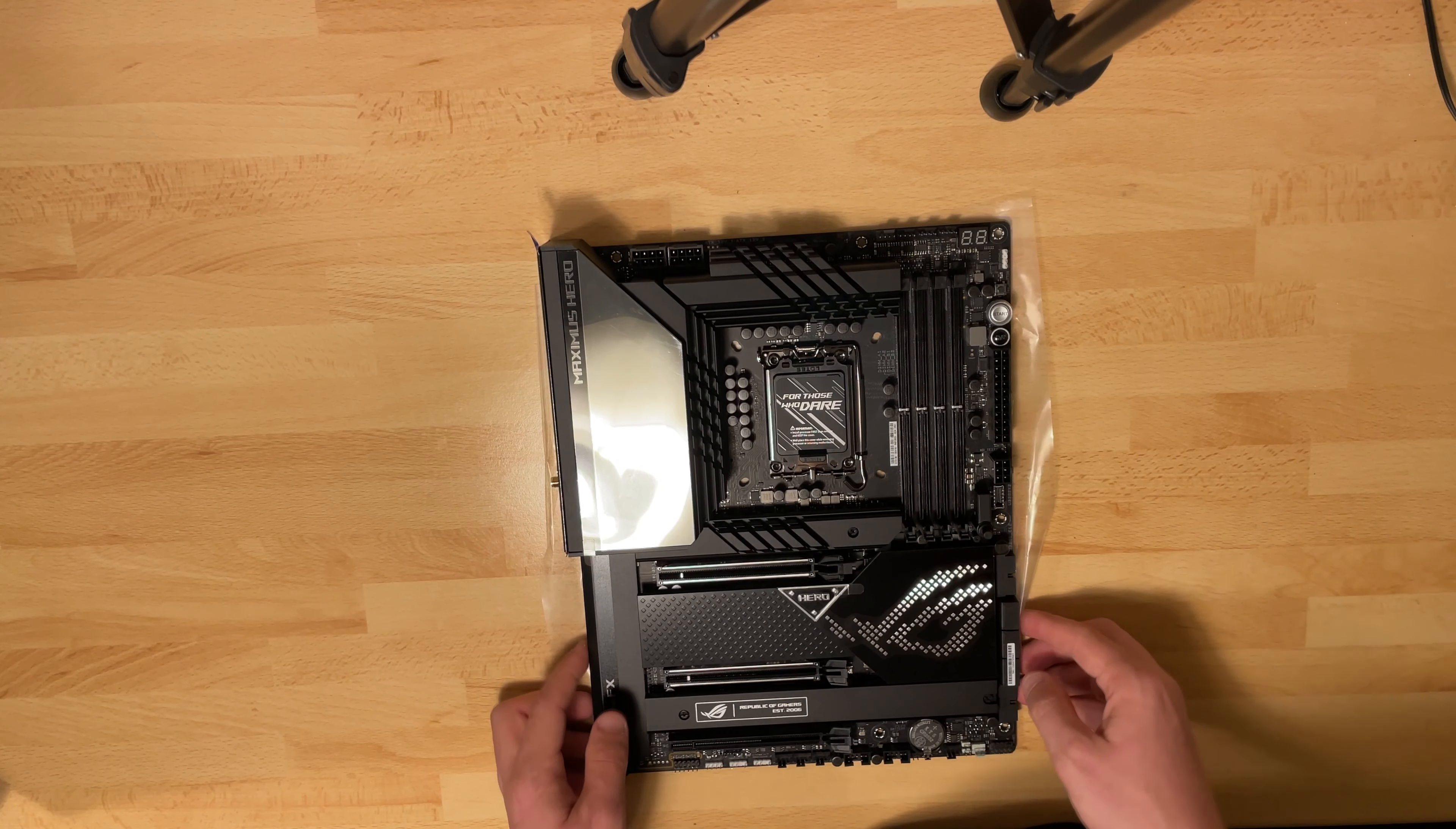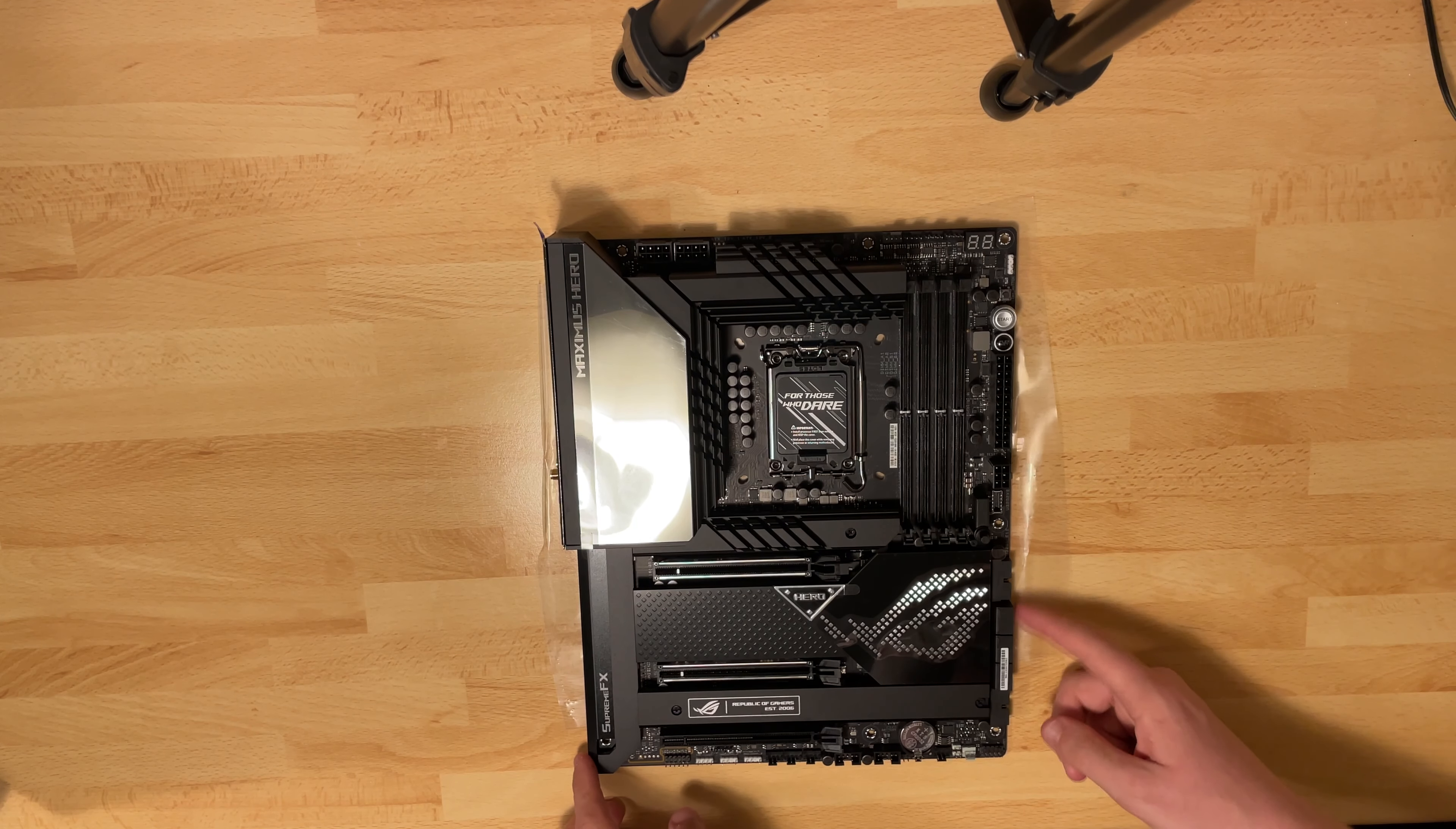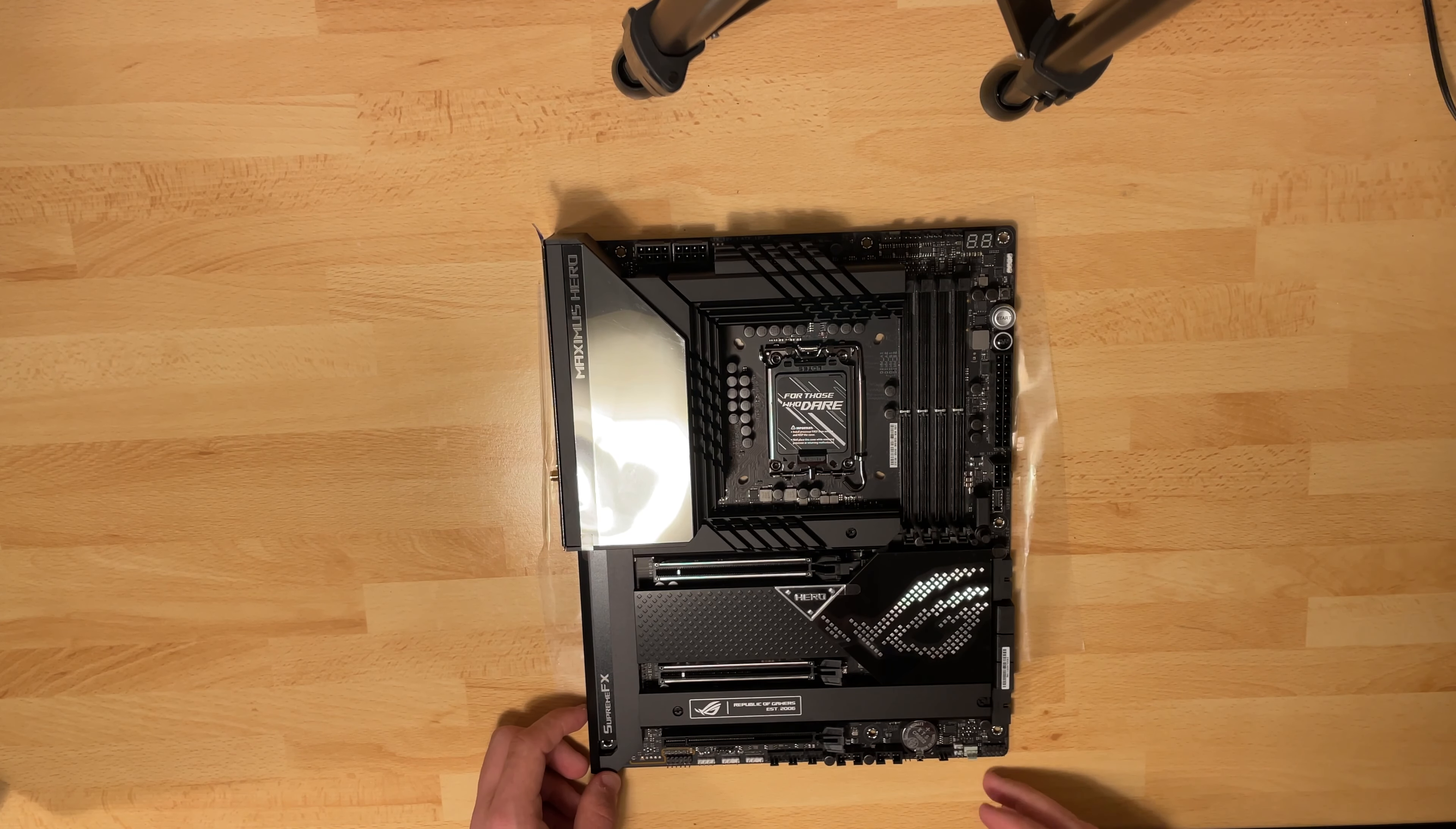We have two USB-C front connectors. That is nice to see. We have six SATA ports in the bottom and the audio.